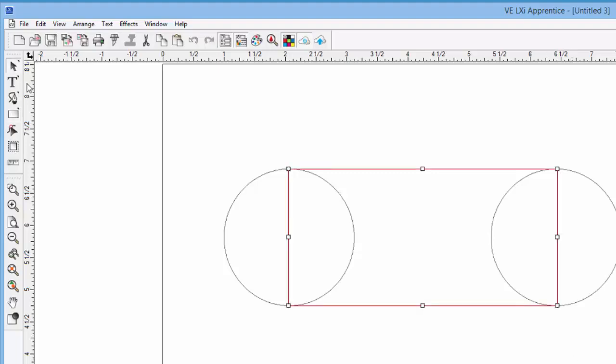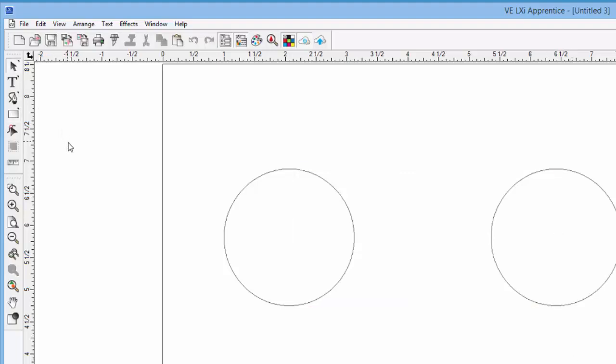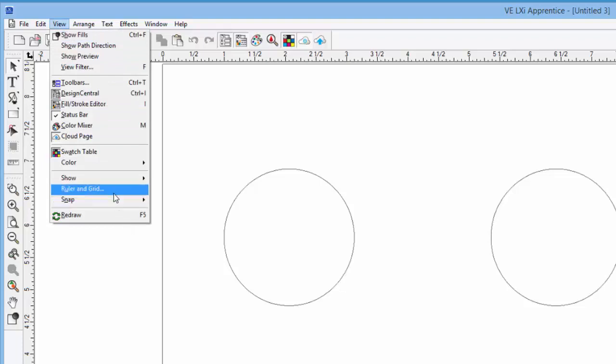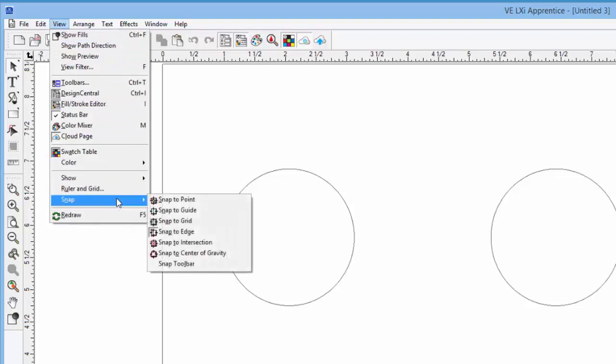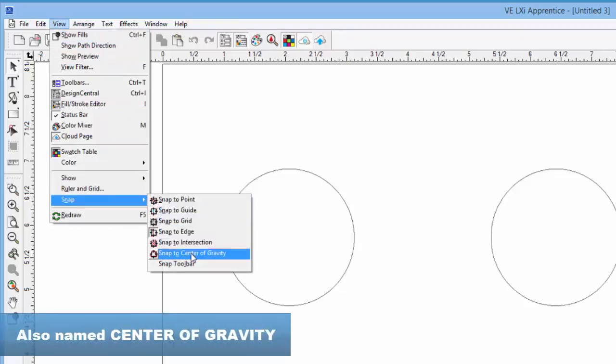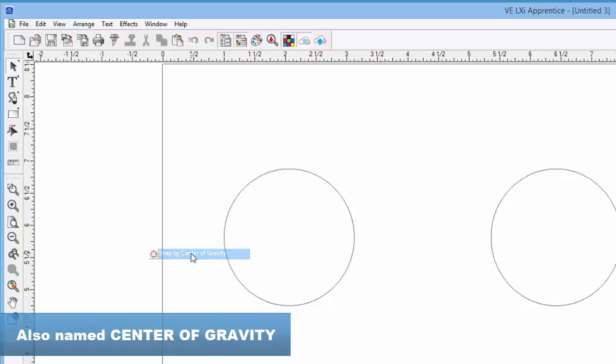Let's delete that, and let's draw a line from the center of one circle to the other. Let's click on the view pull down menu, hover over snap again, and this time select snap to center of an object.